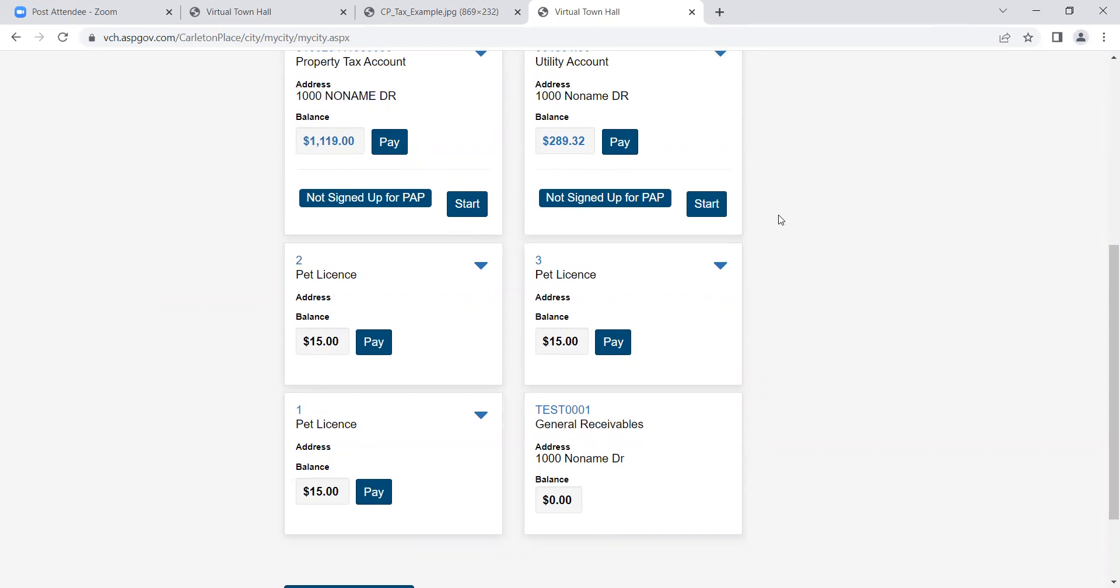You can click on each of your pet tags for more information or to renew your pet tags. And if you have invoices owing to the town, click the general receivables to view and pay your invoices.